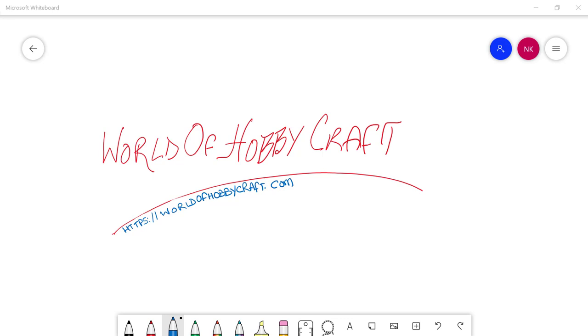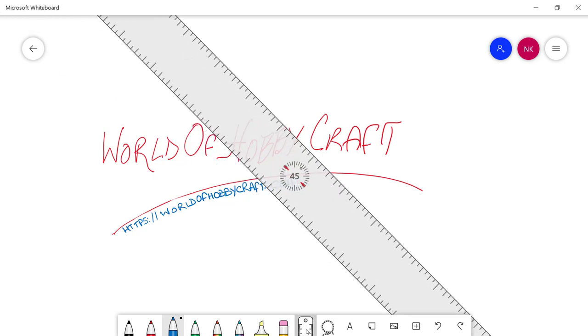Well, if you have used the ruler on Microsoft Whiteboard, you know what happens when you bring it. It always comes up at 45 degrees. Let's see it. There you see, it came up at 45 degrees.